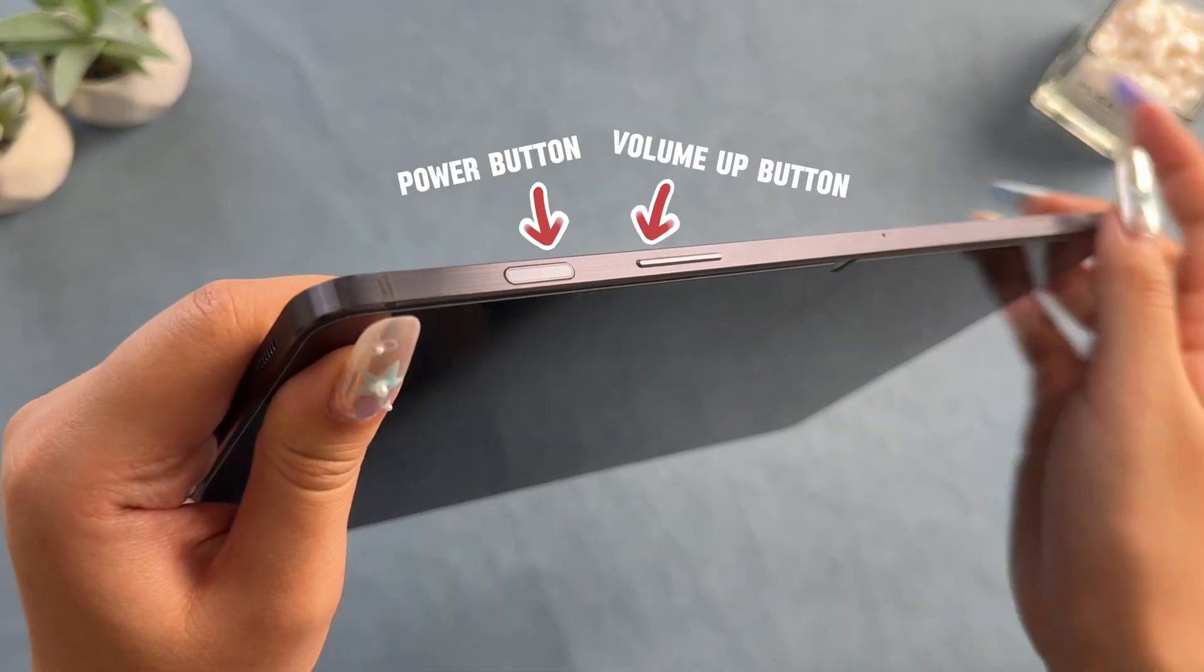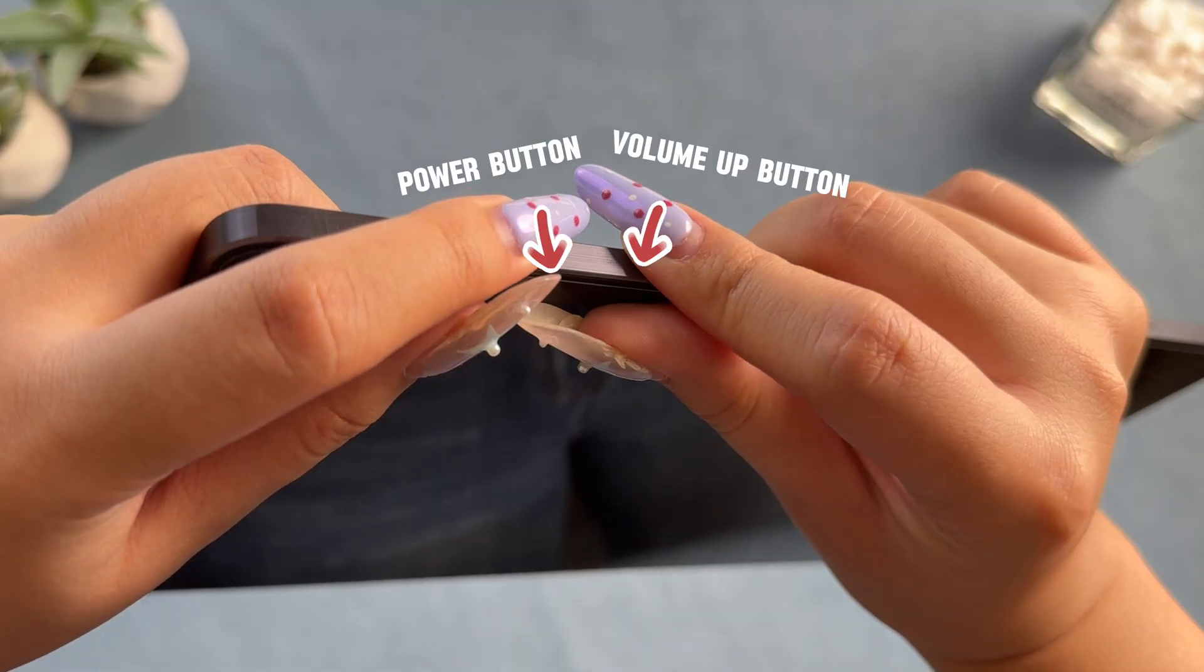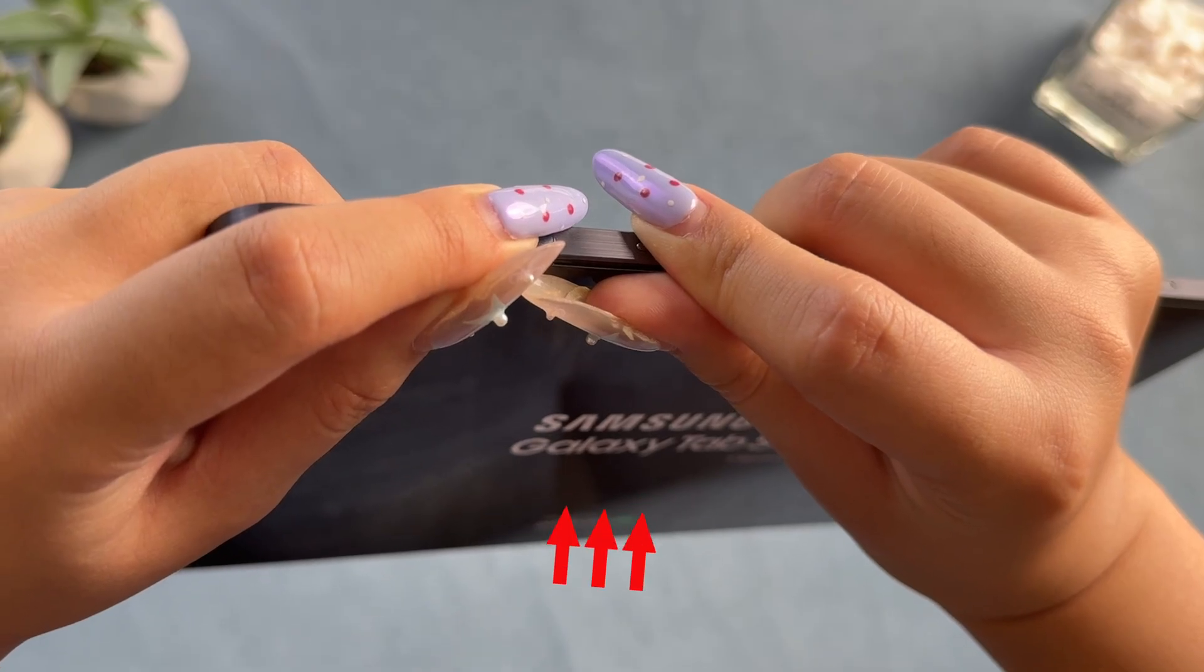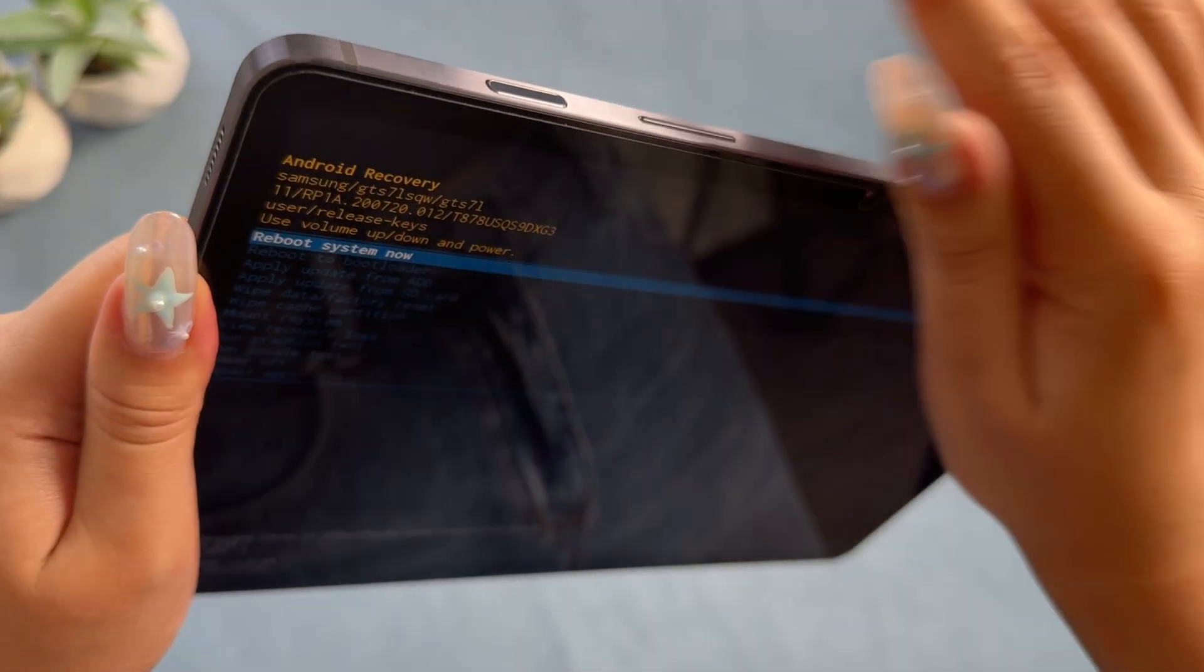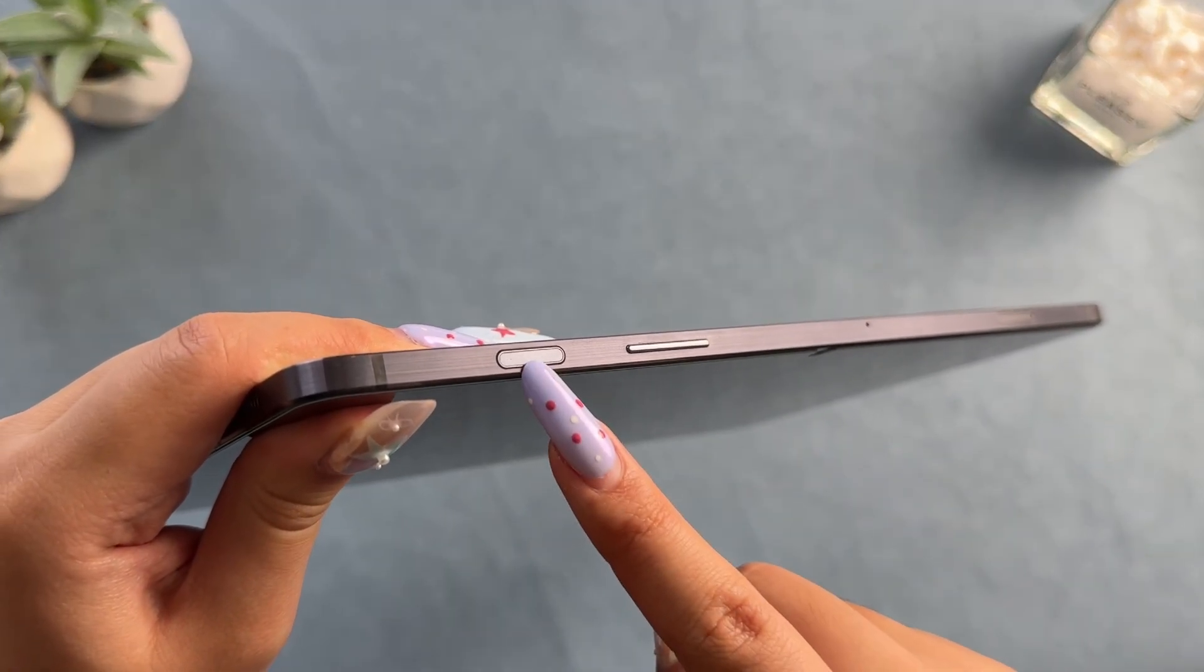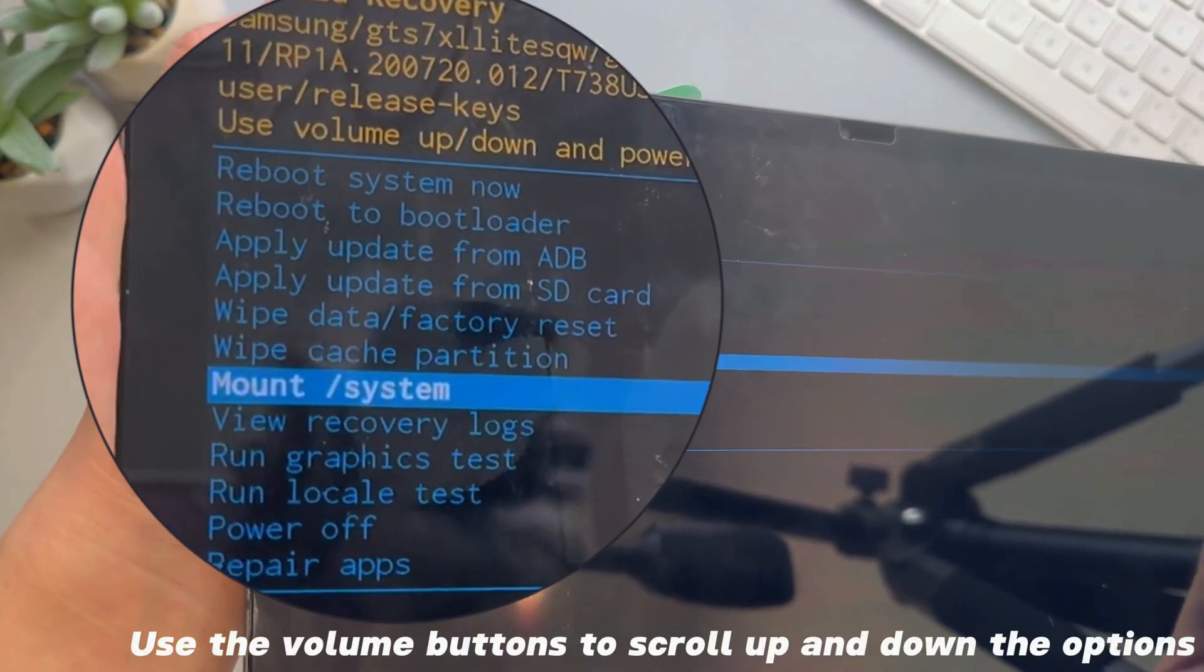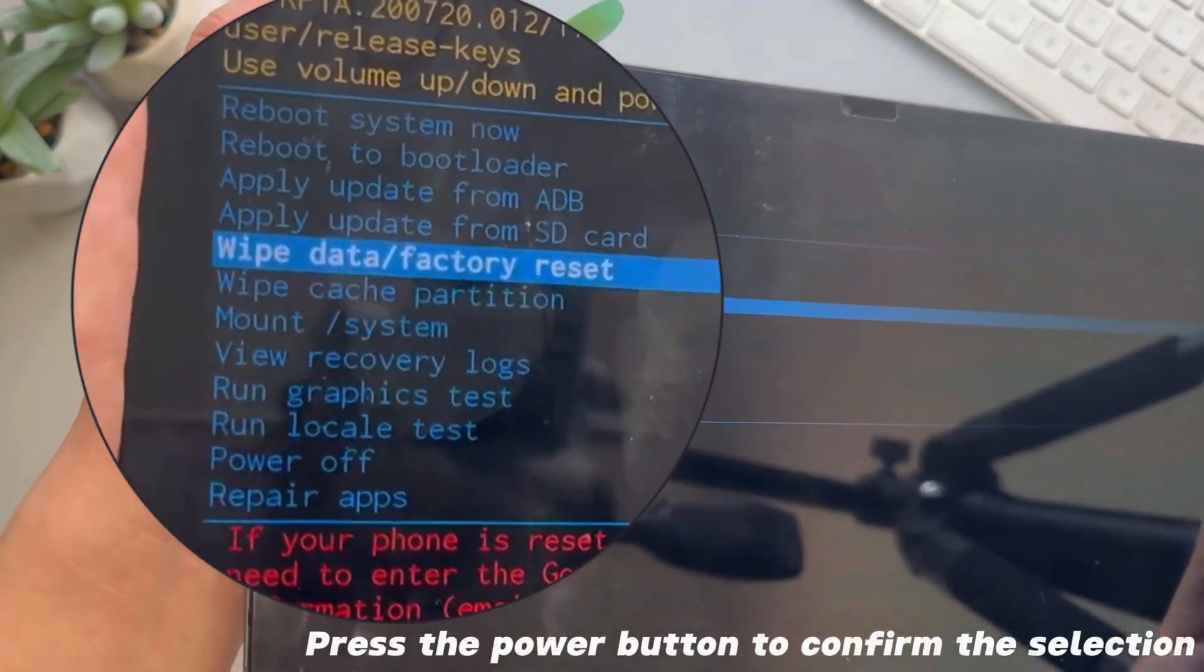Press and hold the volume up button and the power button at the same time until you see the Samsung logo. When you see the logo, release both buttons. Use the volume buttons to scroll up and down the options and select wipe data/factory reset. Press the power button to confirm the selection.